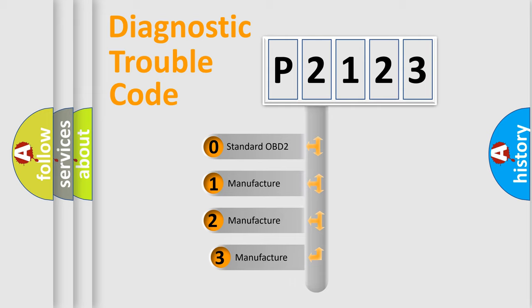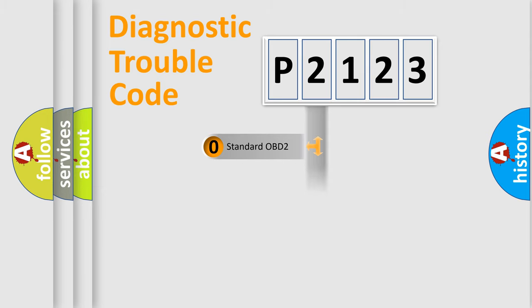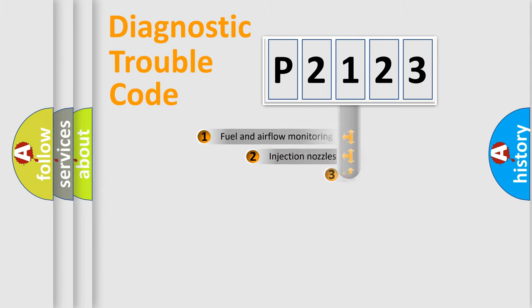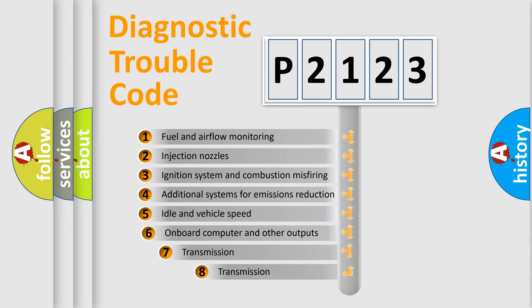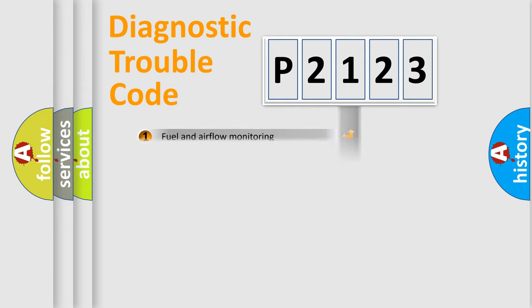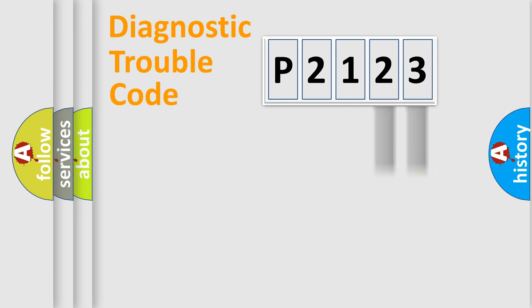If the second character is expressed as zero, it is a standardized error. In the case of numbers 1, 2, or 3, it is a more specific expression of the car-specific error. The third character specifies a subset of errors. The distribution shown is valid only for the standardized DTC code.